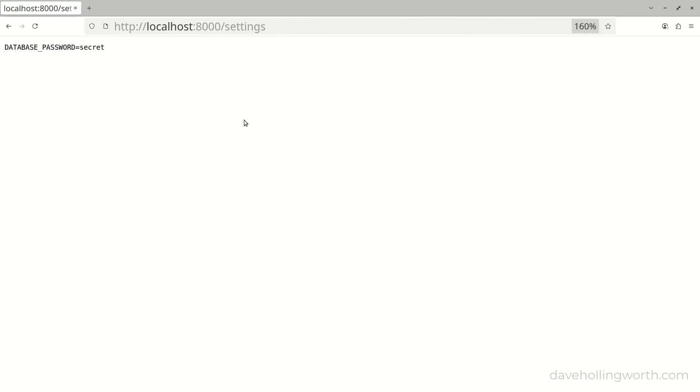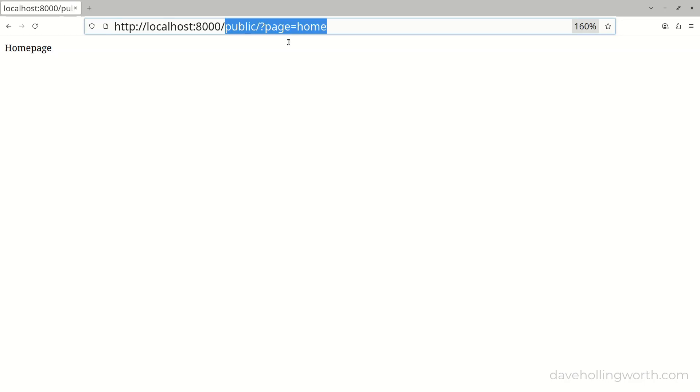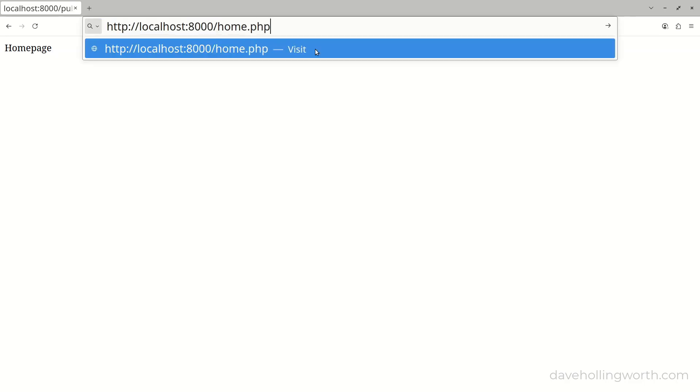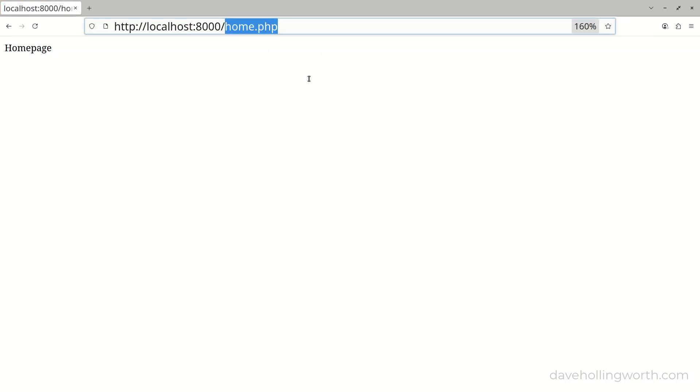So now, to access the front controller, we could just add public to the path in the URL like this, and this works. However, we can still access the original files directly, so this hasn't solved anything.